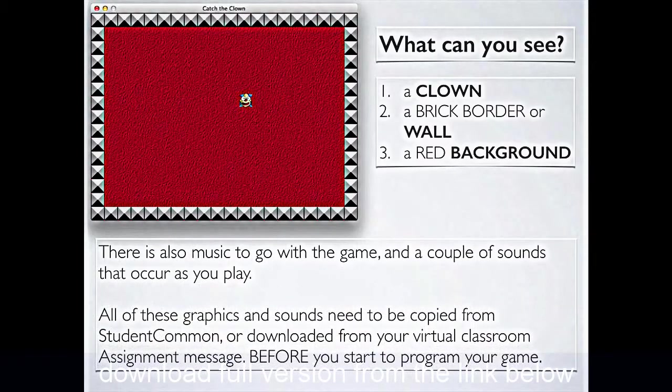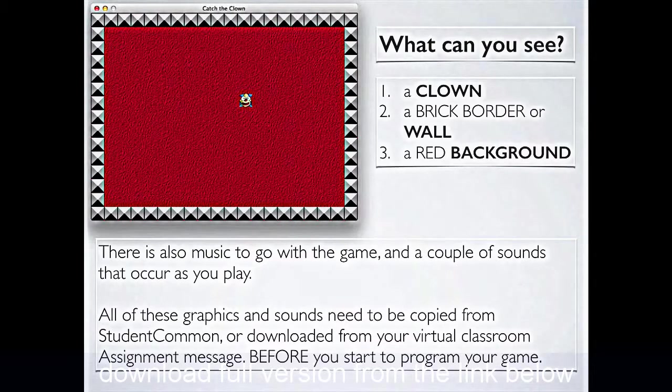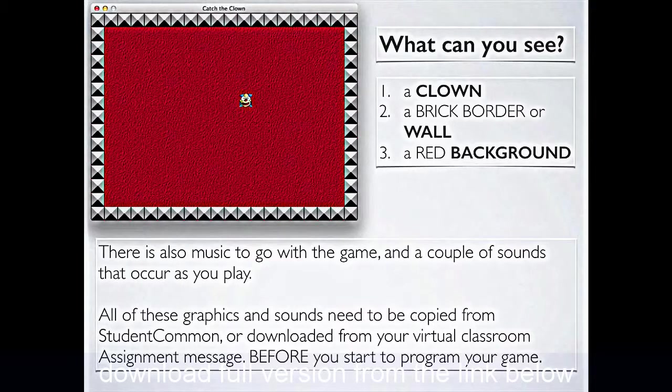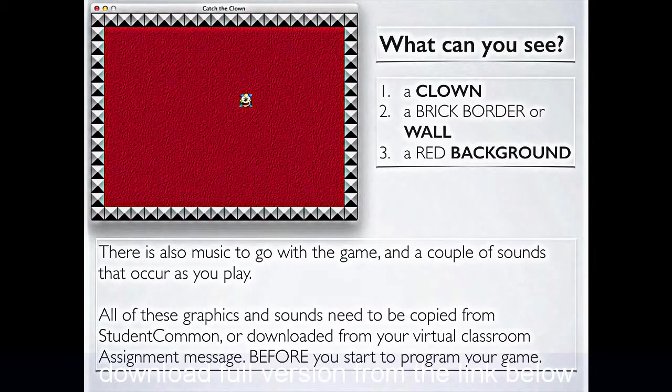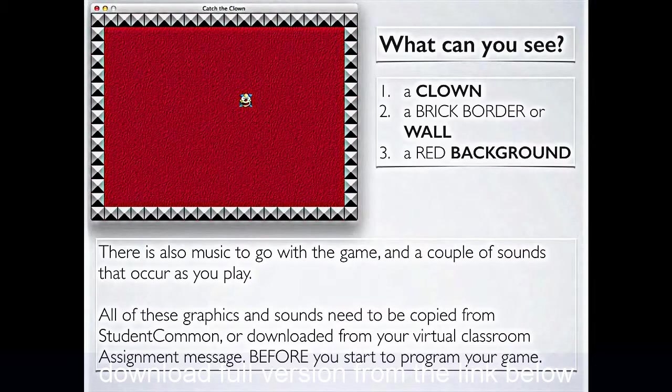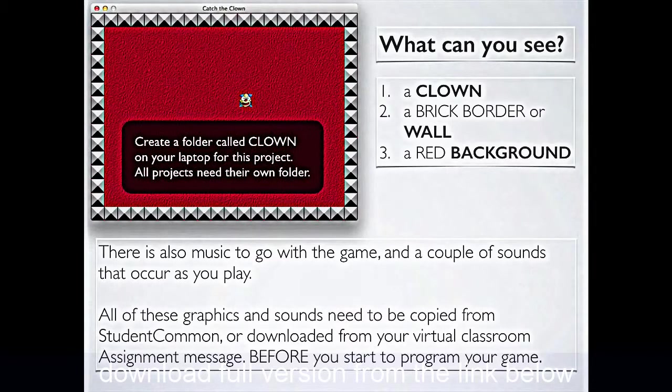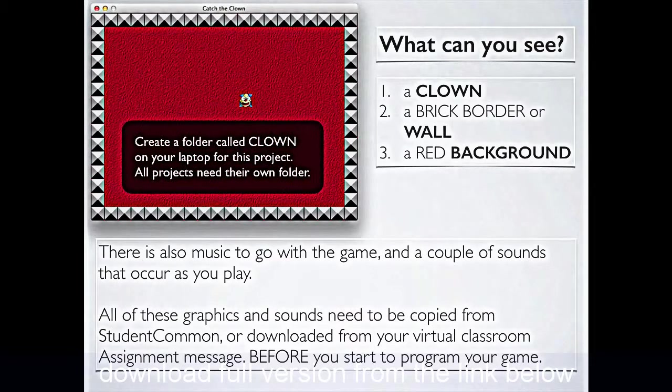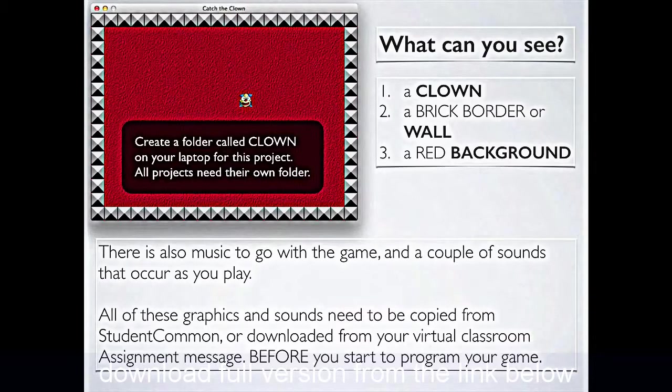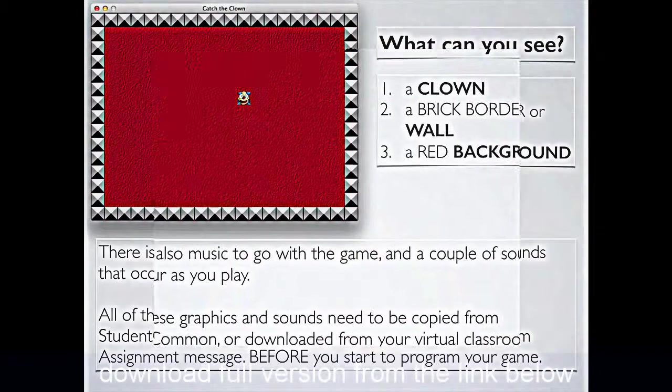Now, all of those three graphics and three sounds need to be copied from Student Common or downloaded from your virtual classroom assignment message for your first assignment before you start to program the game. When you do get those graphics, there'll be six little files you get, three graphics ones and three sound ones, please pop them all into a particular folder on your laptop, devoted to this project, because every game we make will get its own folder. This folder you can call clown, and you save it into your IT area in your My Documents on your computer.